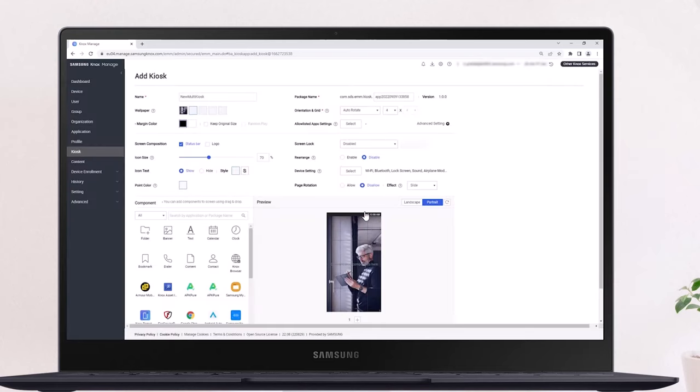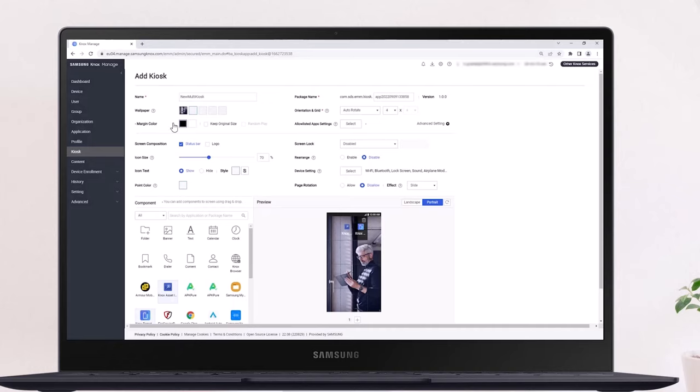Let's now add a few apps to our kiosk by simply dragging and dropping the app icons to the preview area. Once you've added the necessary apps and configured the kiosk to your liking,